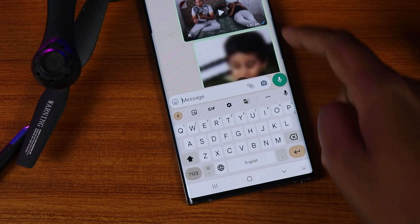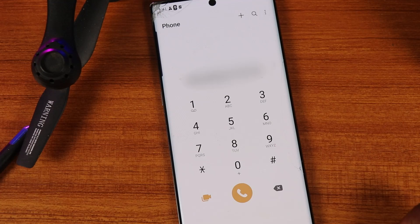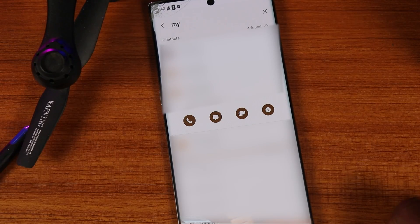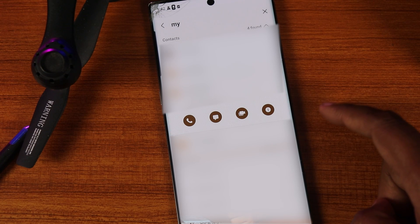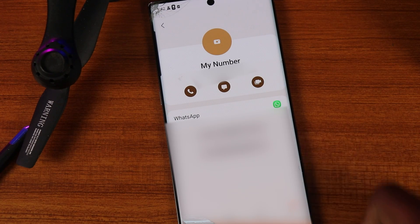The next trick is about sending a WhatsApp message without saving a contact. If you want to send a WhatsApp message to someone without saving their number, search for their phone number and then click the WhatsApp icon. This will let you send a message directly to that mobile phone number without saving it as a contact.